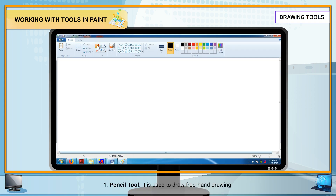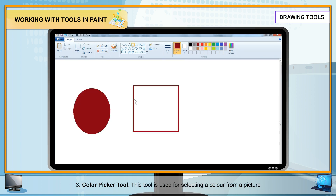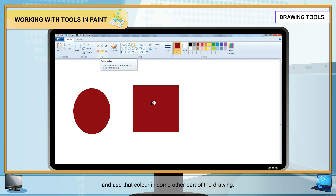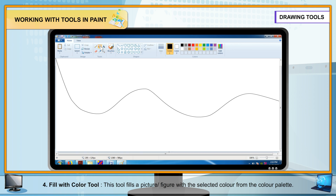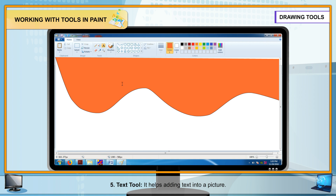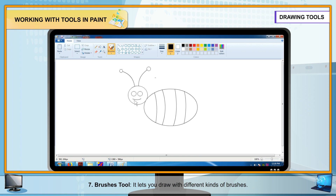Drawing Tools: Pencil tool — used to draw freehand drawings. Eraser tool — lets you erase an unwanted part of a drawing. Color Picker tool — used for selecting a color from a picture to use in another part of the drawing. Fill with Color tool — fills a picture or figure with the selected color from the color palette. Text tool — helps add text into a picture. Magnifier tool — helps increase the size of a picture. Brushes tool — lets you draw with different kinds of brushes.